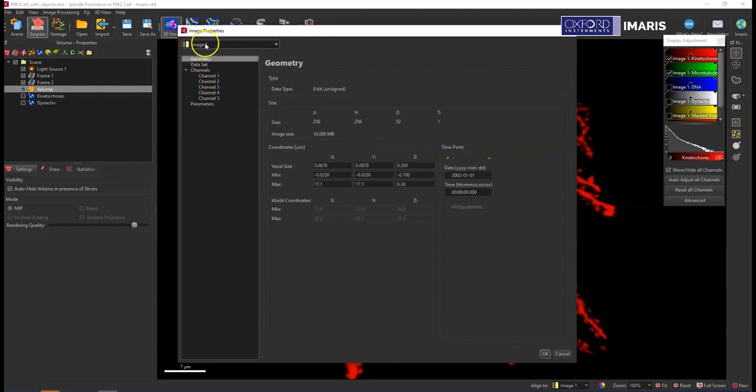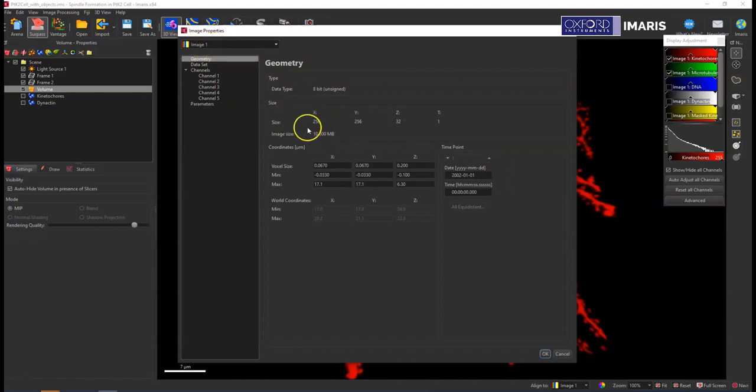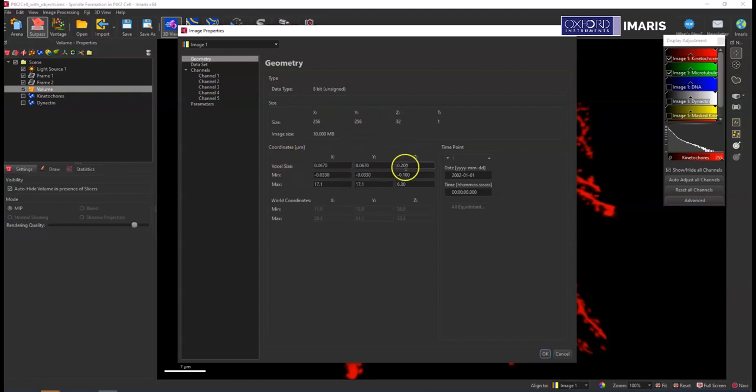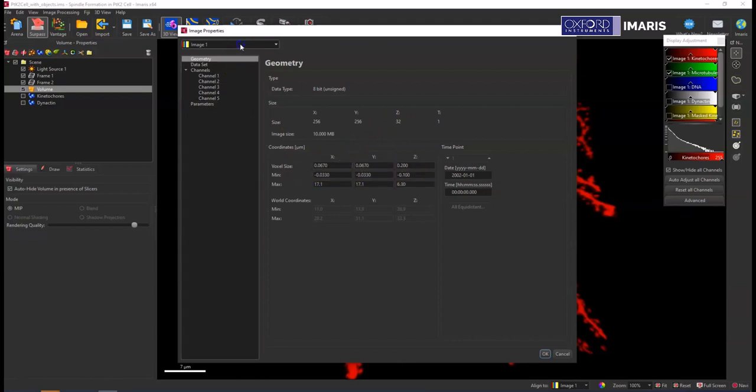So I can go here for image one and look at the number of pixels that are in each dimension, so it's 256 by 256 by 32. And the voxel sizes are set here, so 0.067, 0.067, and then a step size of 0.2. I can go then to image two and see how this is different.